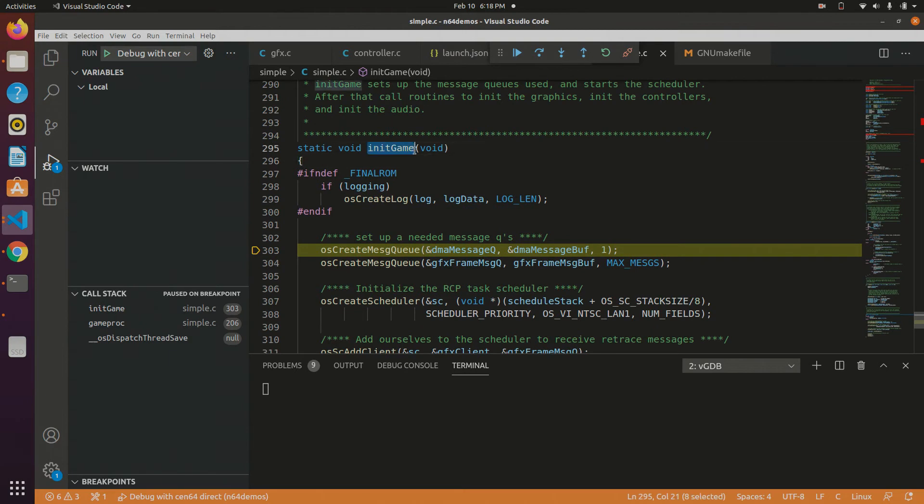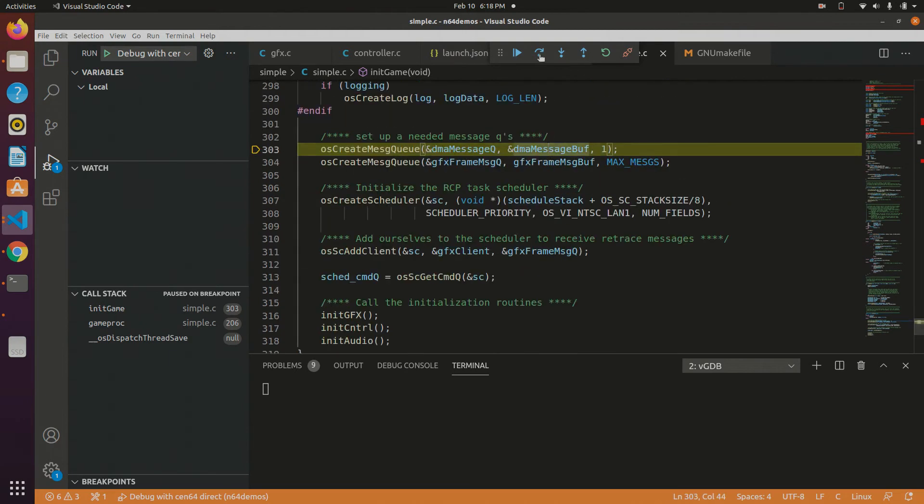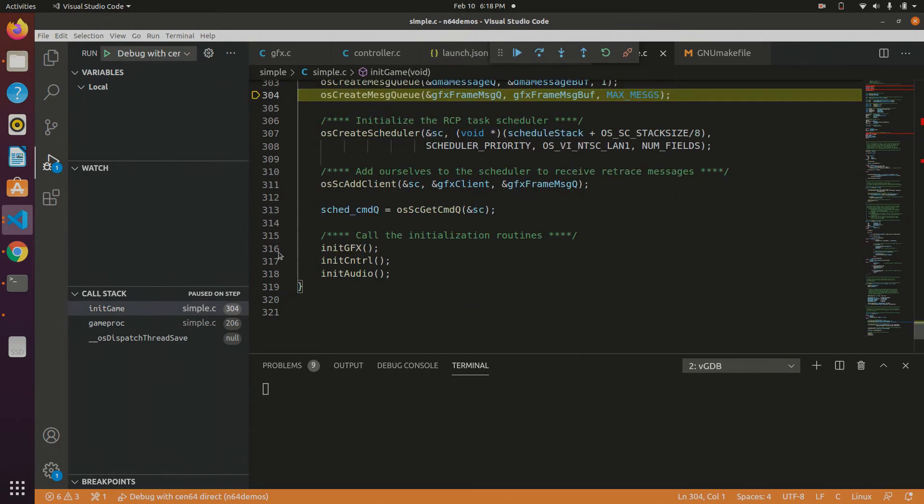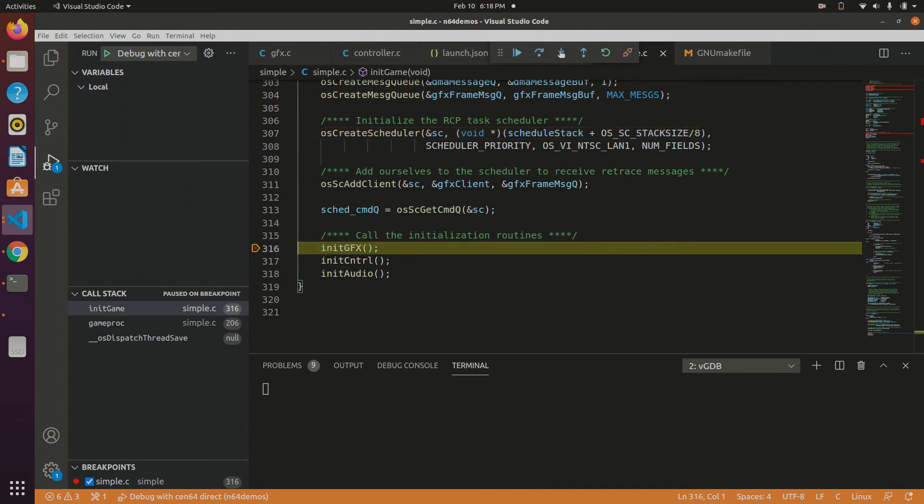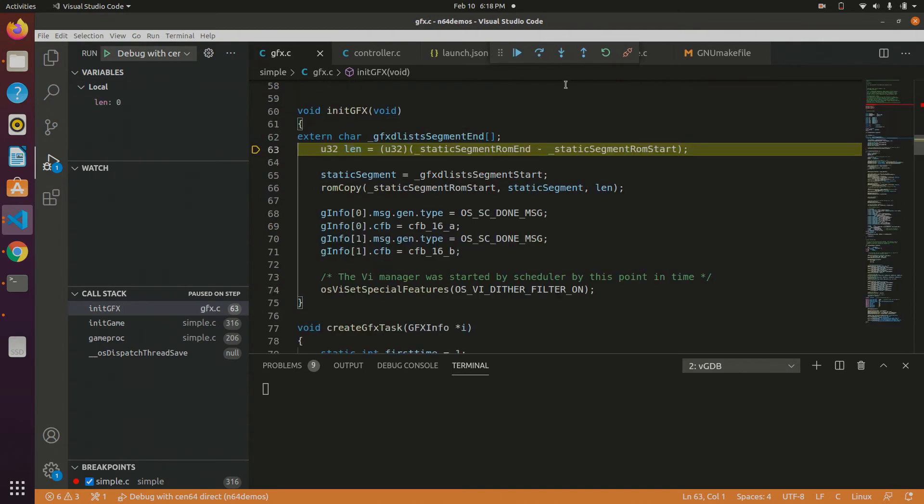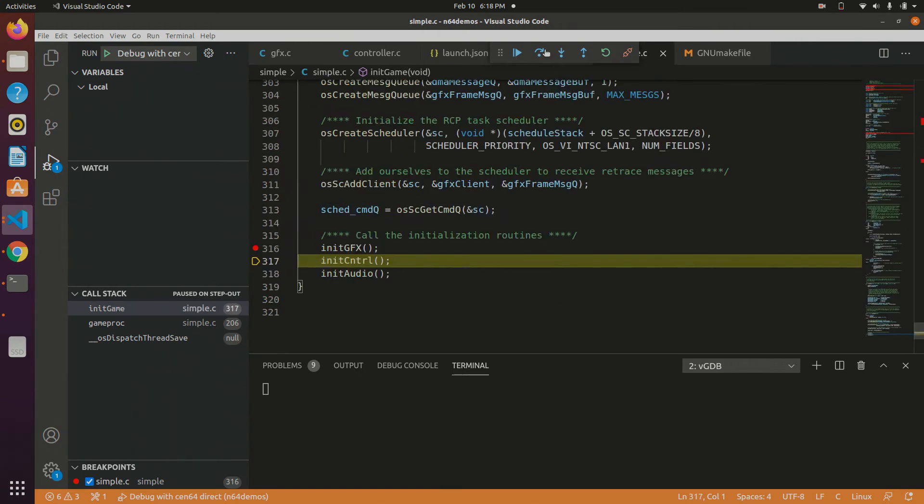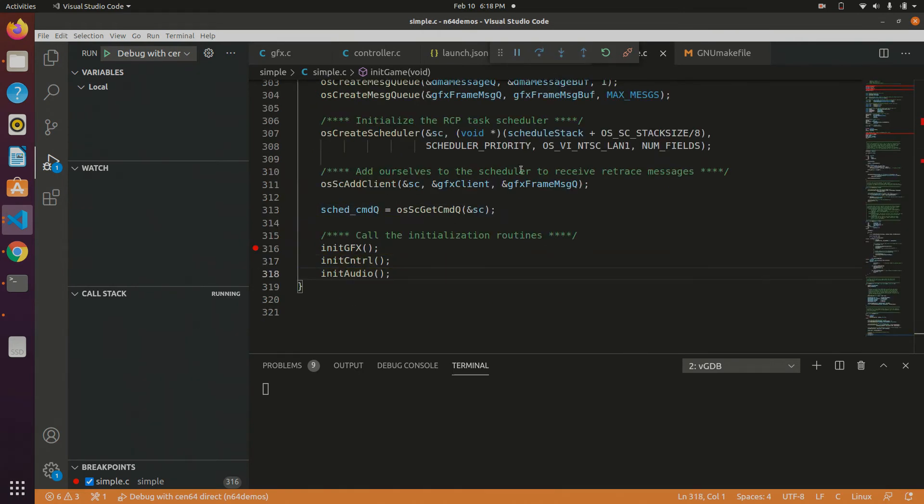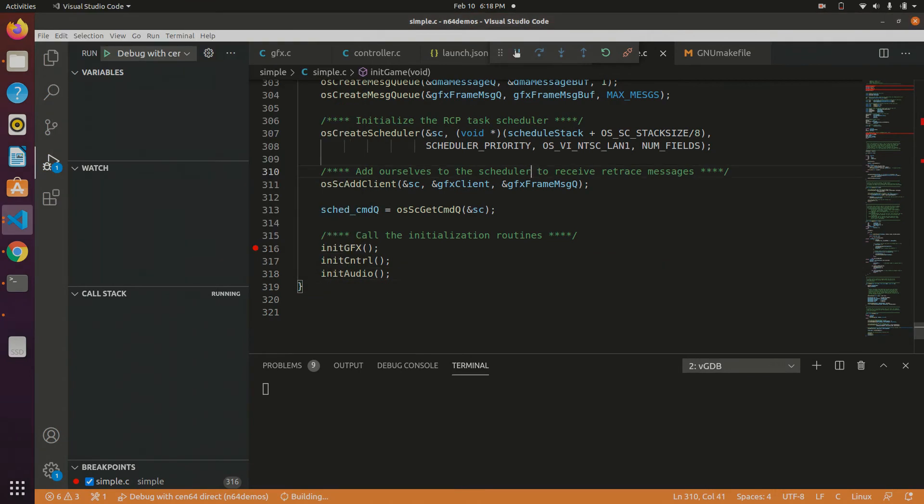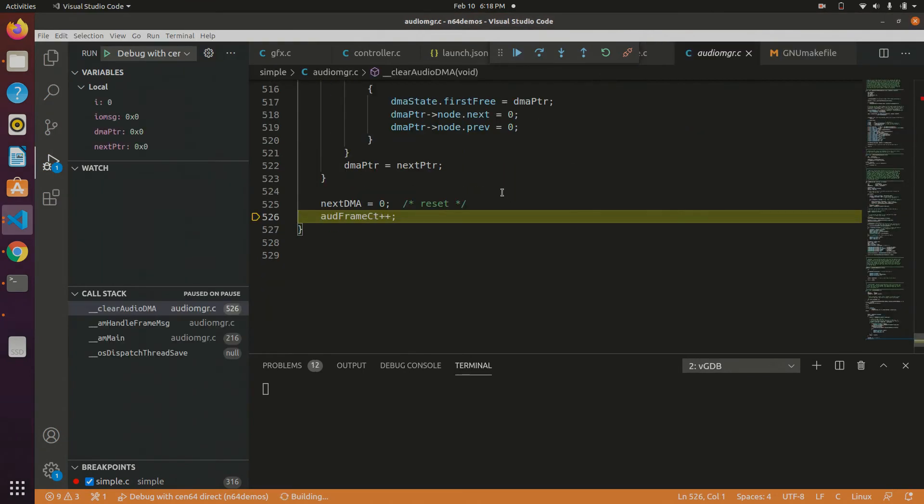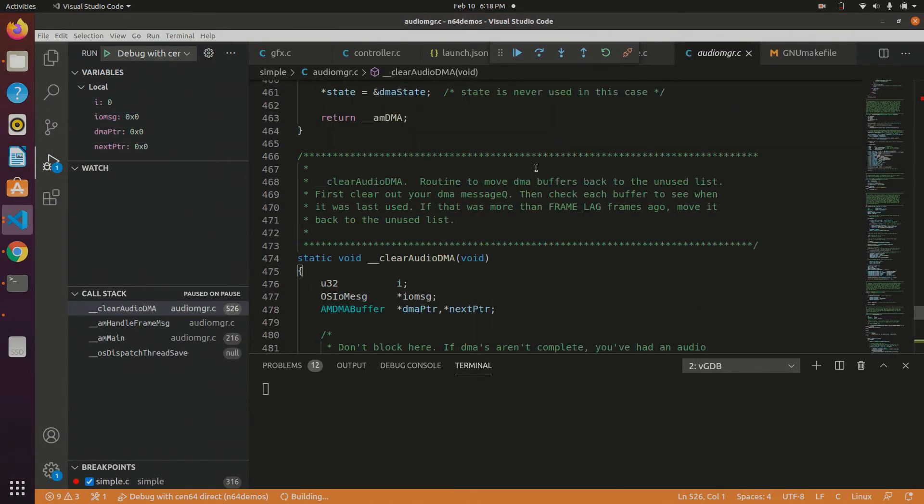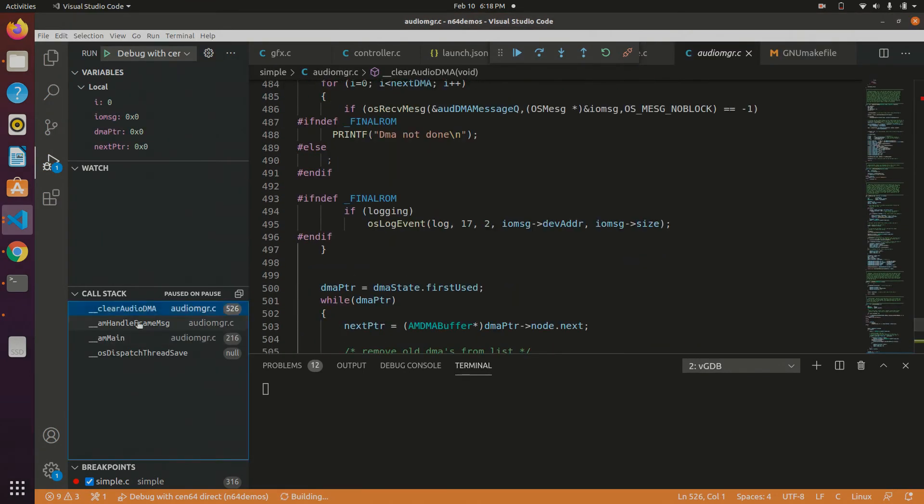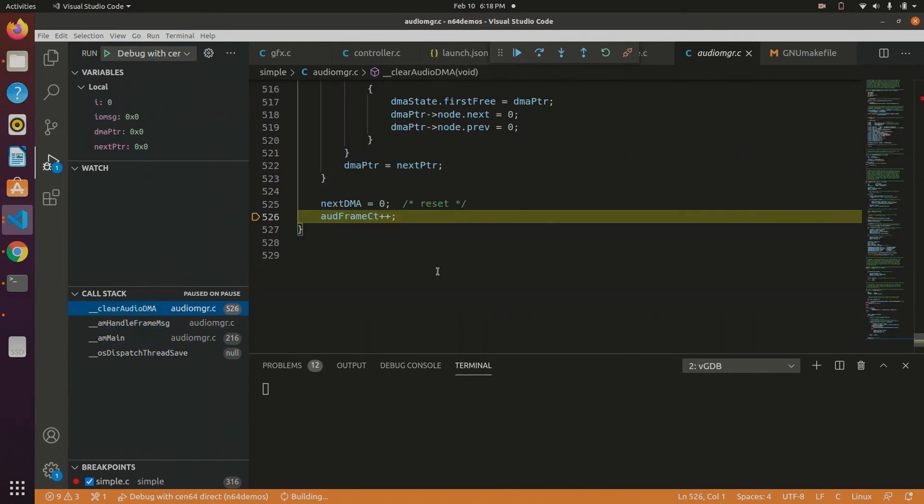At this point, we can step over, we can set breakpoints, step in, continue, step in. We can inspect the value of local variables and global variables. Continue. We can pause at that point, it'll show us where it's paused, the stack frame. Very useful for debugging ROMs.